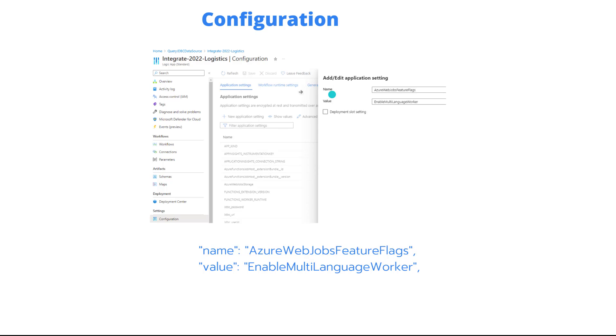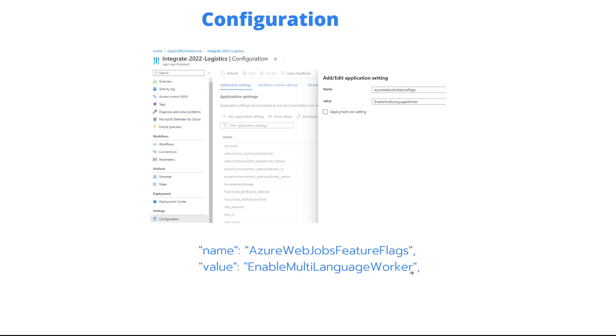For now, we do have to add it manually. Inside of our app config, create an app setting called Azure Web Jobs Feature Flags, and then we've got a value of enable multi-language worker. I believe you can have more than one of these feature flags. I think you can separate it through commas, and that's also covered in that other video.